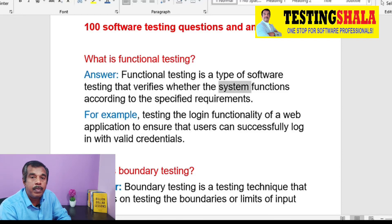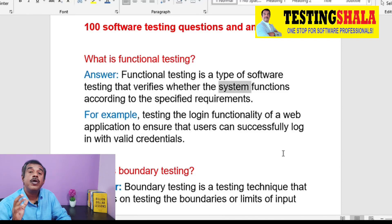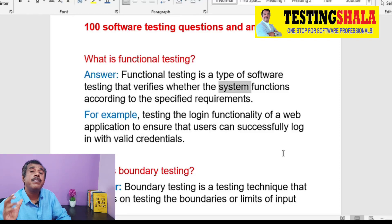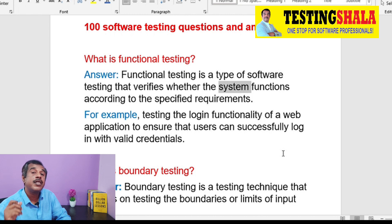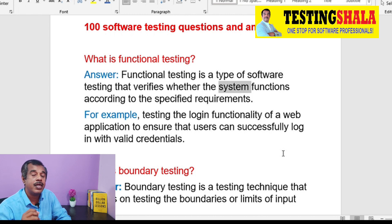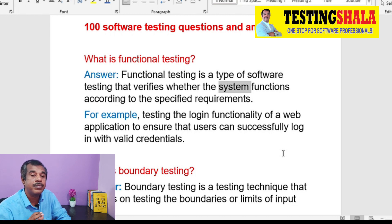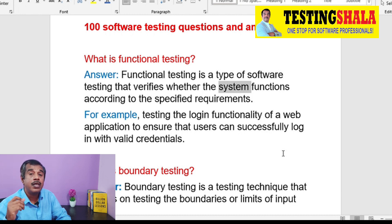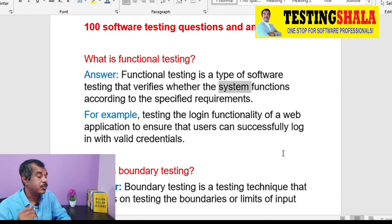Hi friends, welcome back. In this video, I will be discussing software testing interview questions in detail, and I will also be explaining with examples how to answer these interview questions.